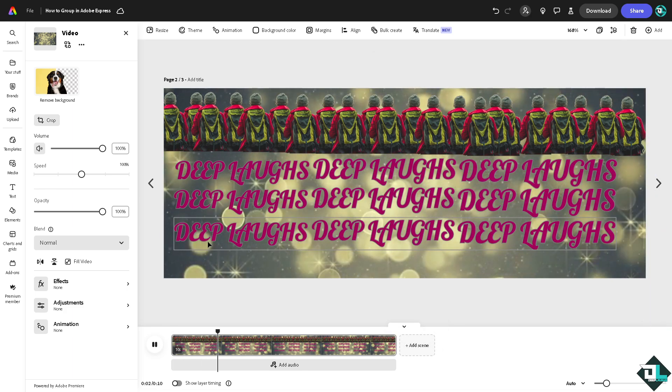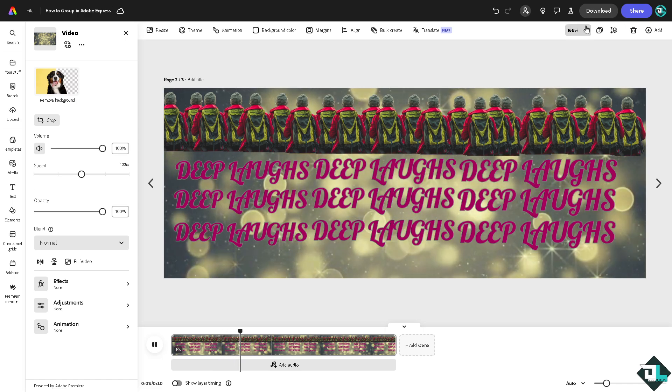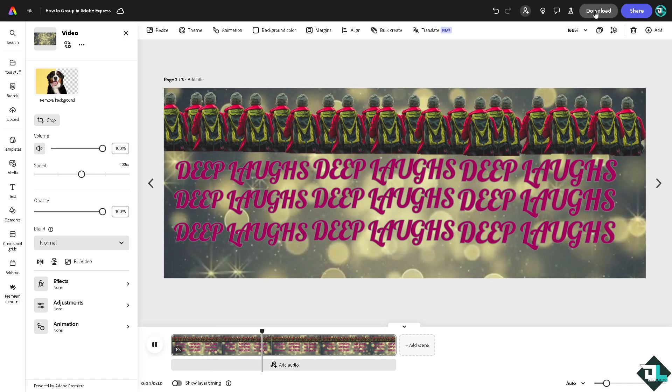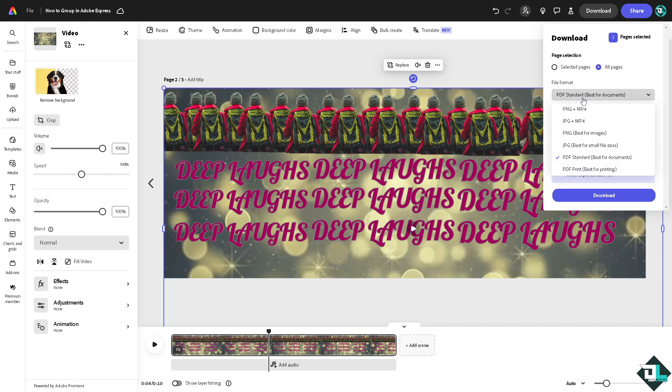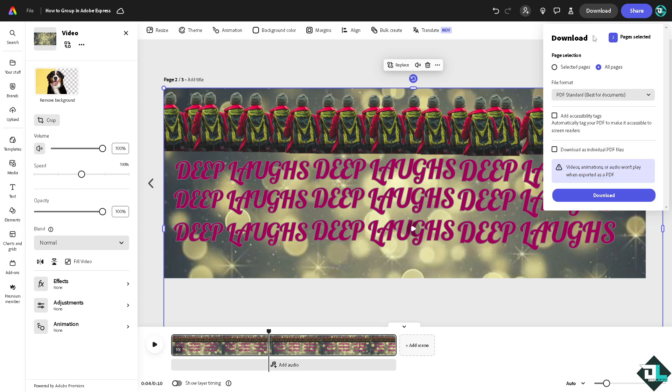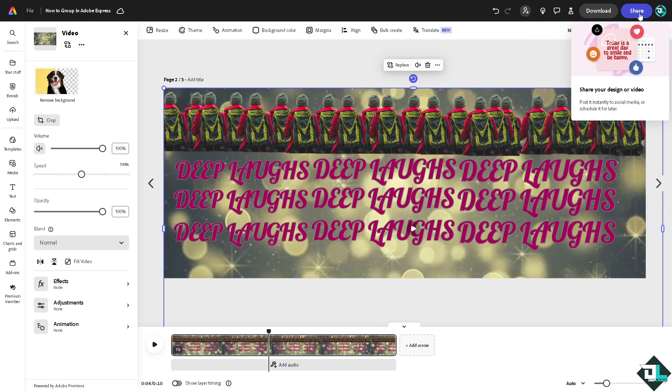And now the last option is going to be downloading this group of elements here in Adobe Express by choosing all these formats. And then you can also share this amazing design to your client by copying the link.